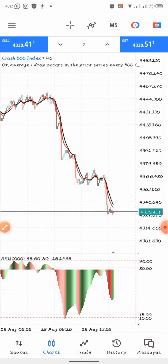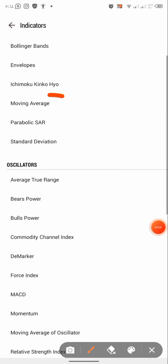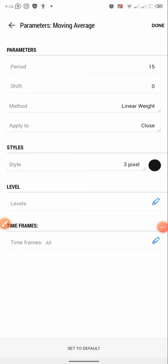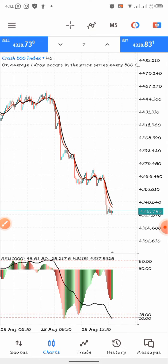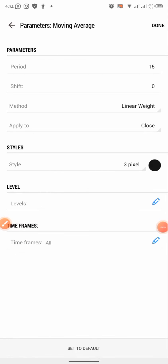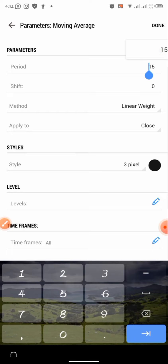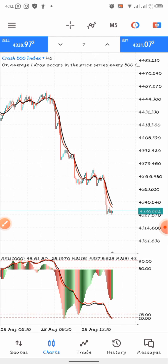The third indicator we are going to add is also going to be in indicator window one. Add a moving average with the same parameters as the one in the main chart: period 15, shift zero, linear weighted, applied to close, color black — click done. Then add a second moving average: shift zero, method exponential, color red — click done. Now you can see we have all our indicators set up.